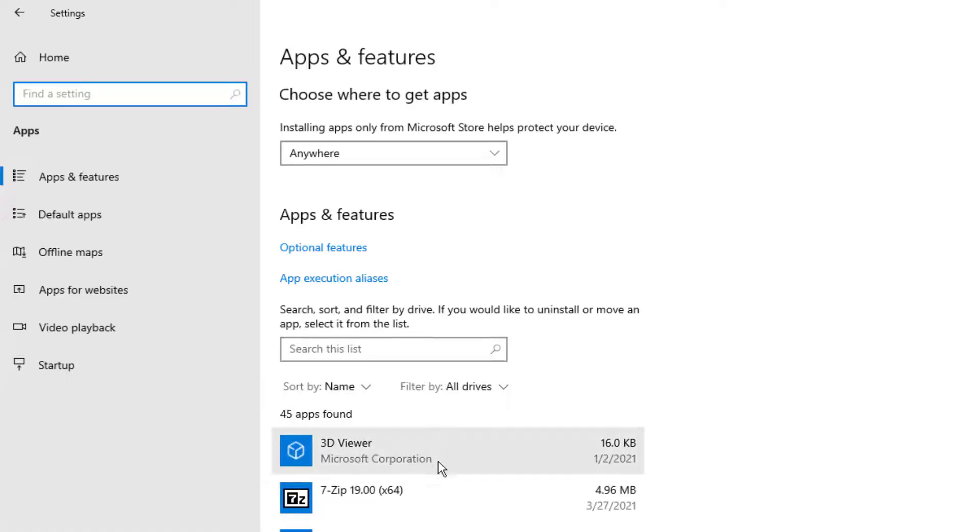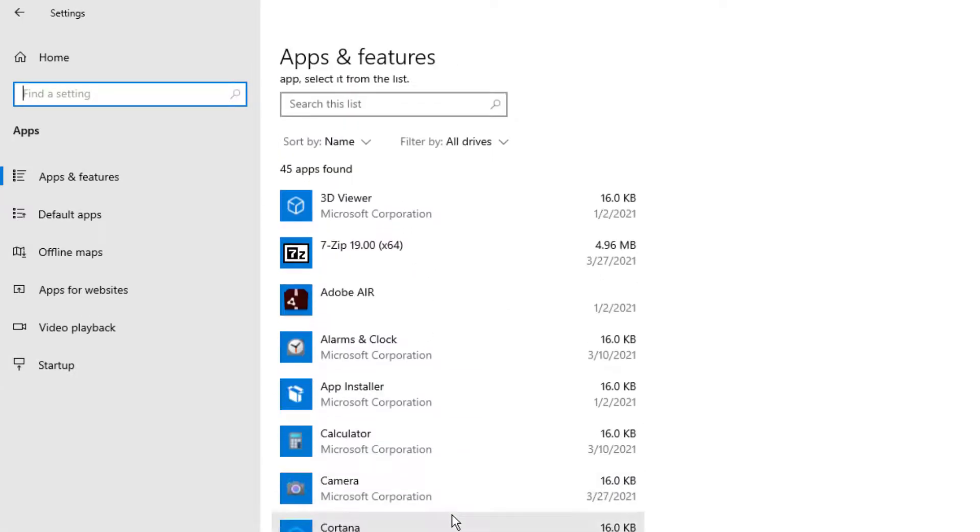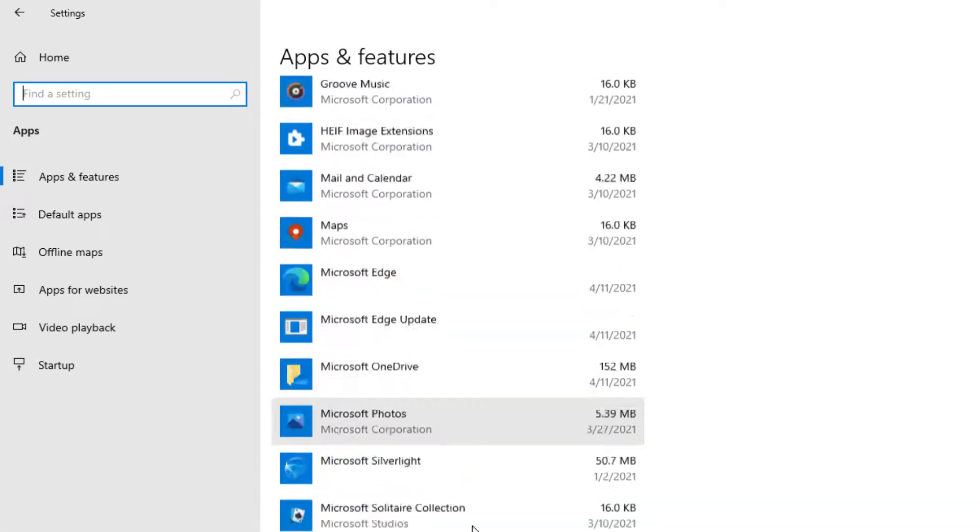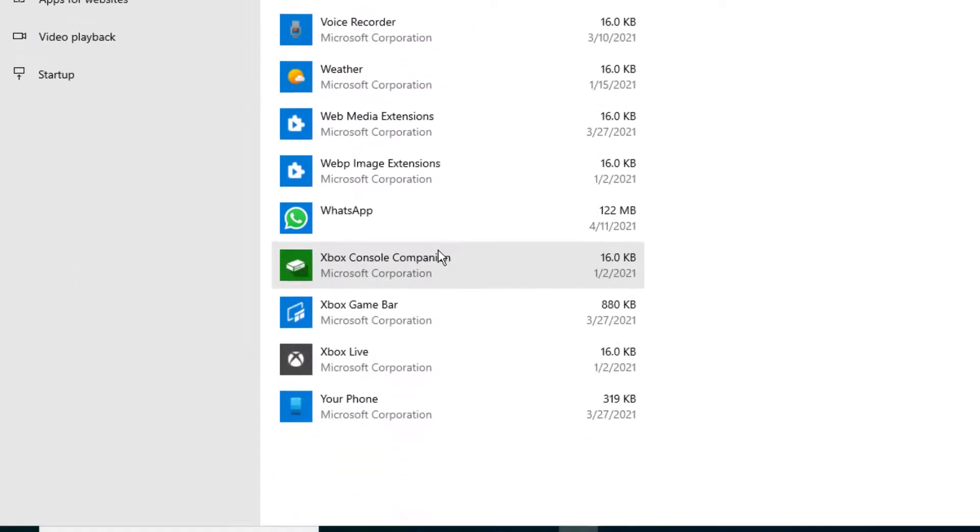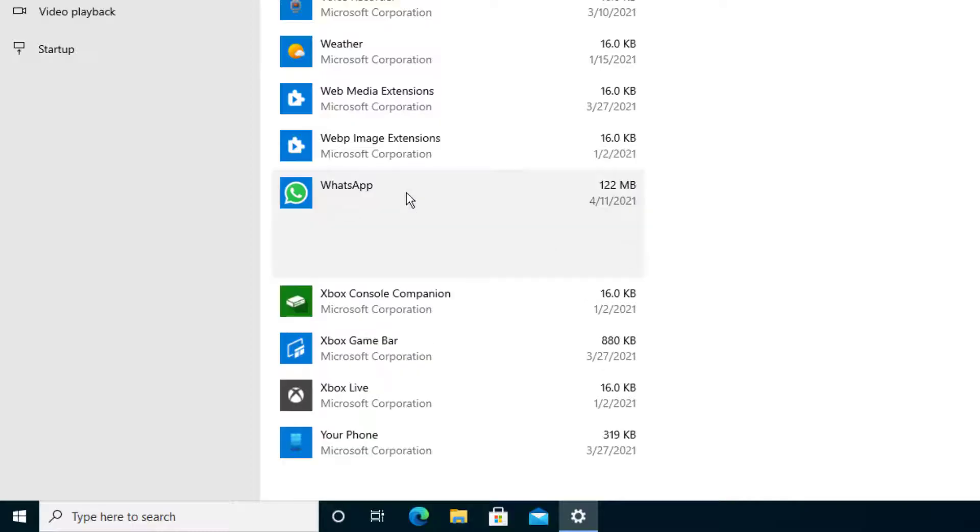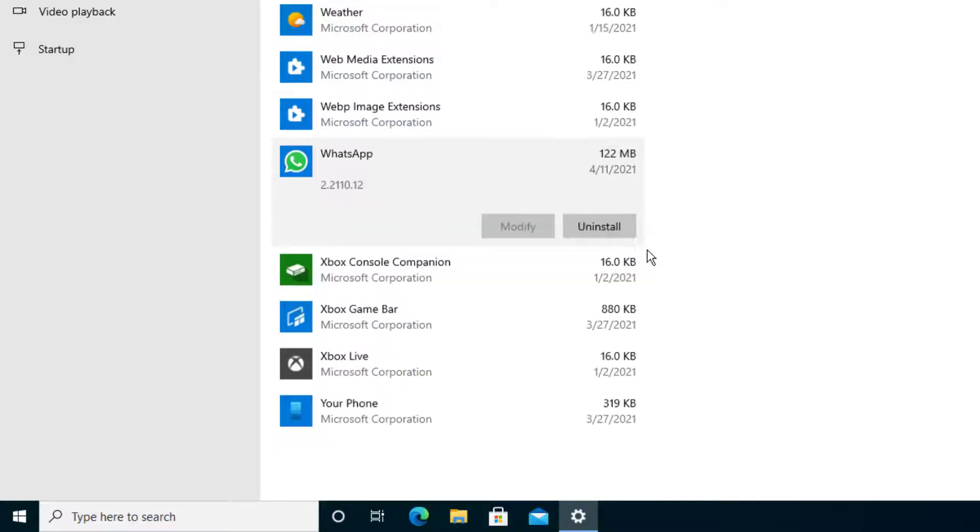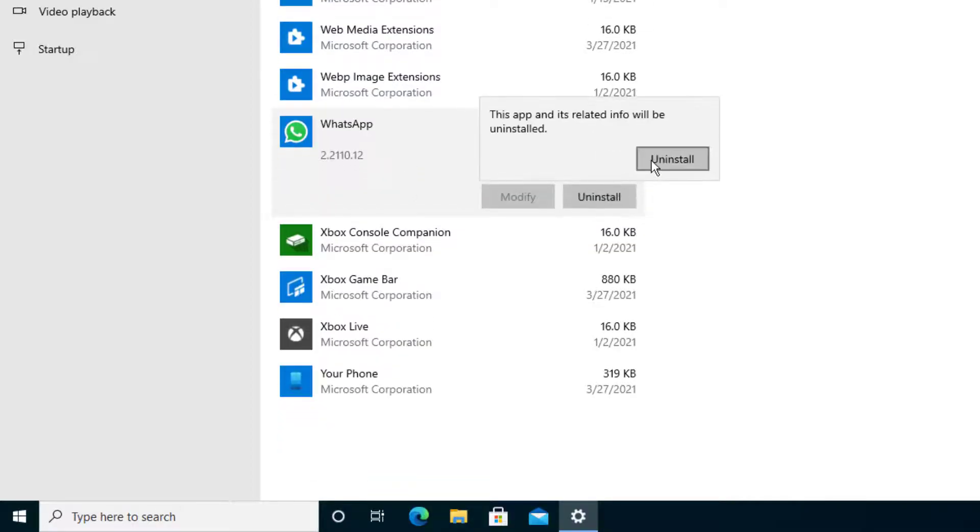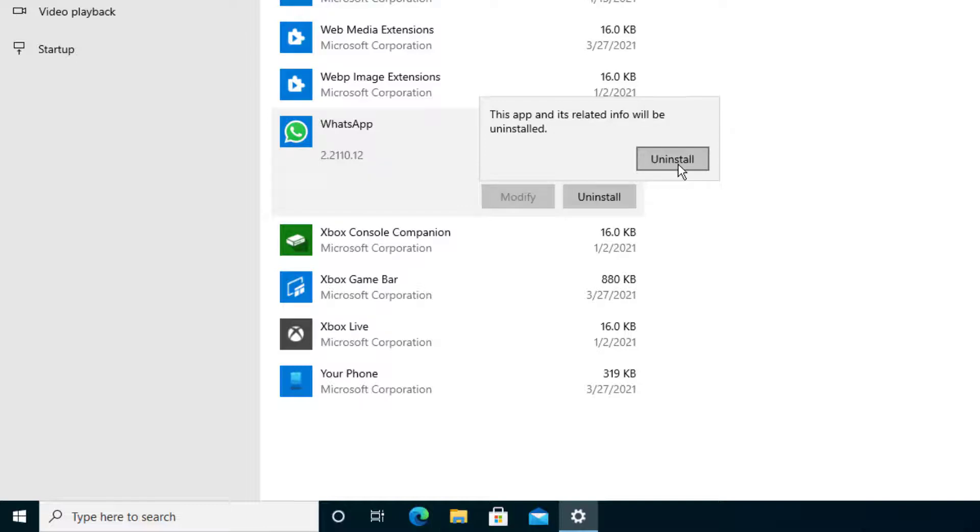Give it a second for your applications to load up. We're going to scroll all the way to the bottom until we see WhatsApp. From that point, you'll press Uninstall. You'll probably be prompted and press Uninstall again, and it'll start uninstalling.